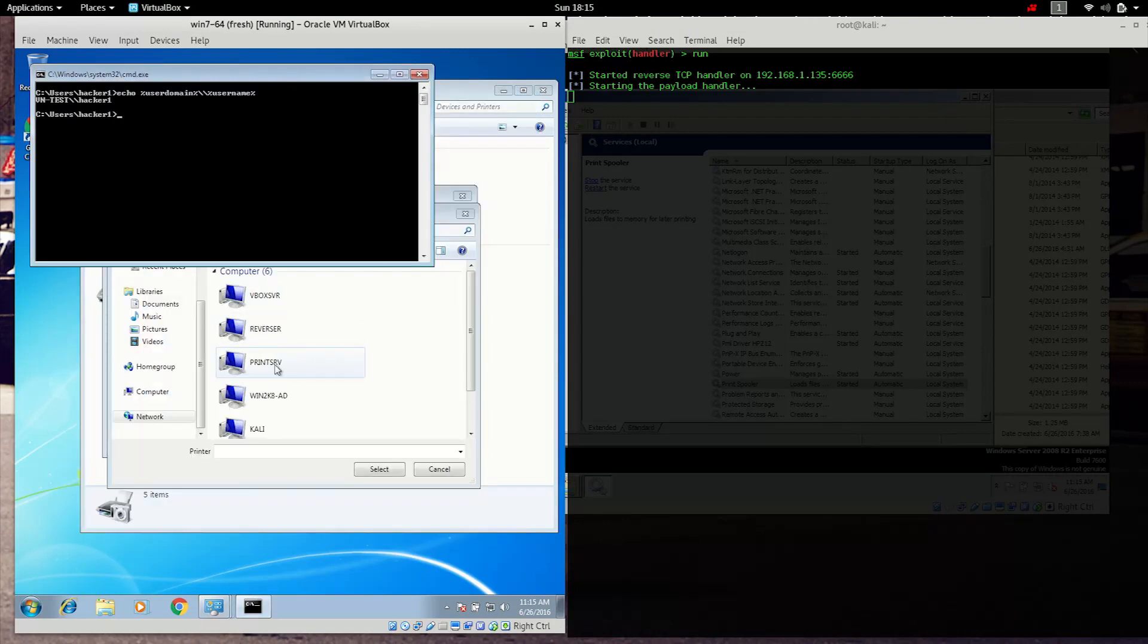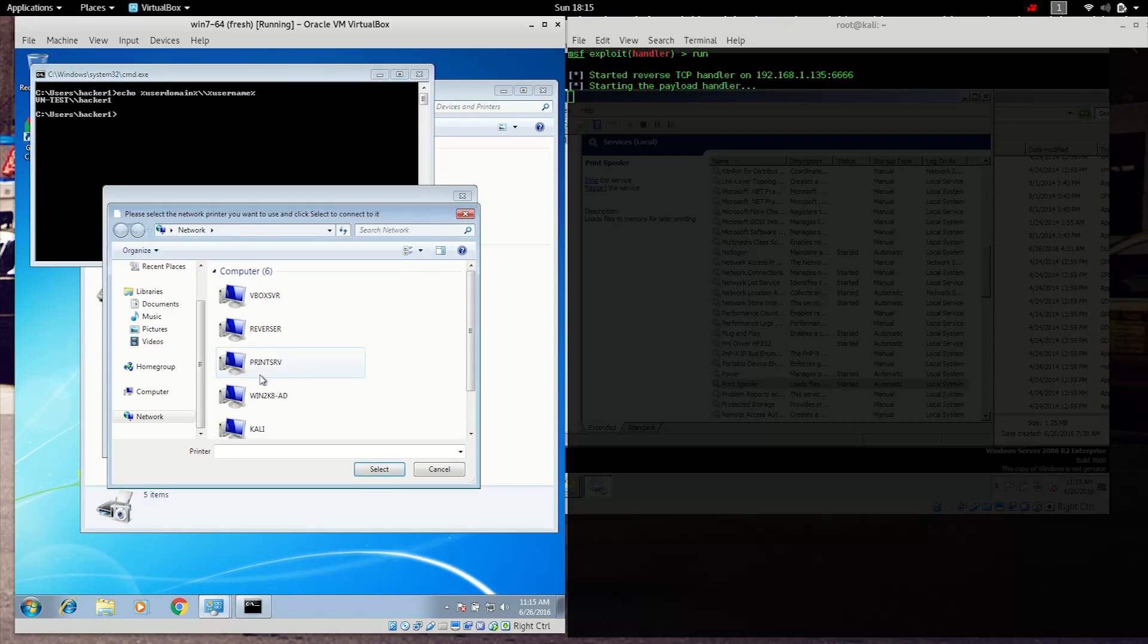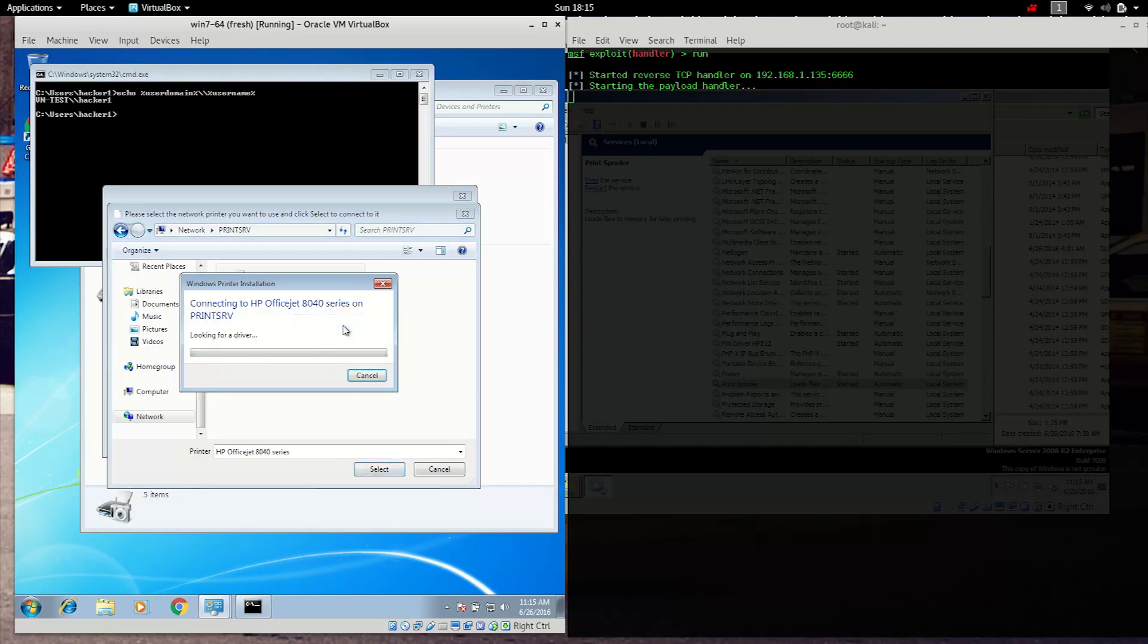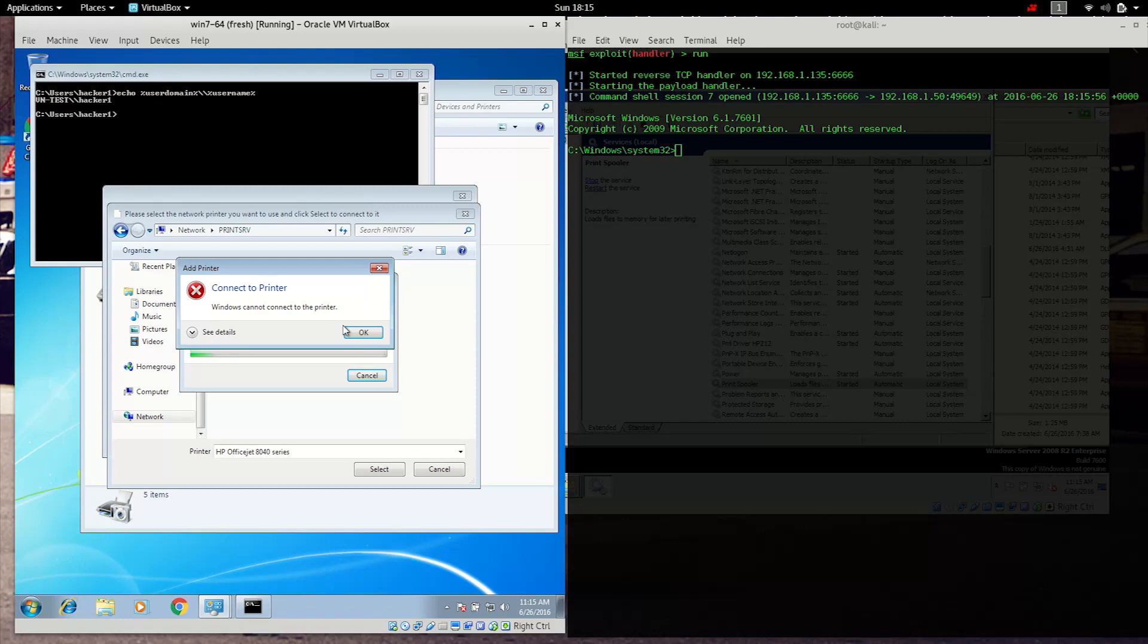If we do a quick check to see what we're running as user, that name is Hacker. And what we're doing now is connecting to the print server just like you would install a normal printer. It's now looking for the driver, and that driver is a malicious driver that we've implanted on that system.